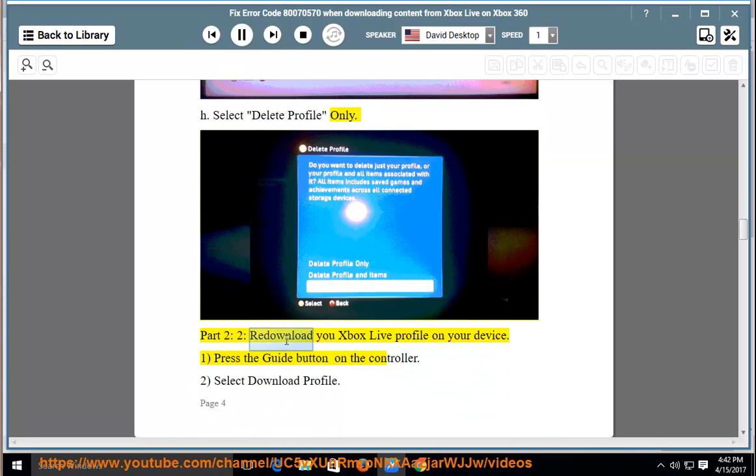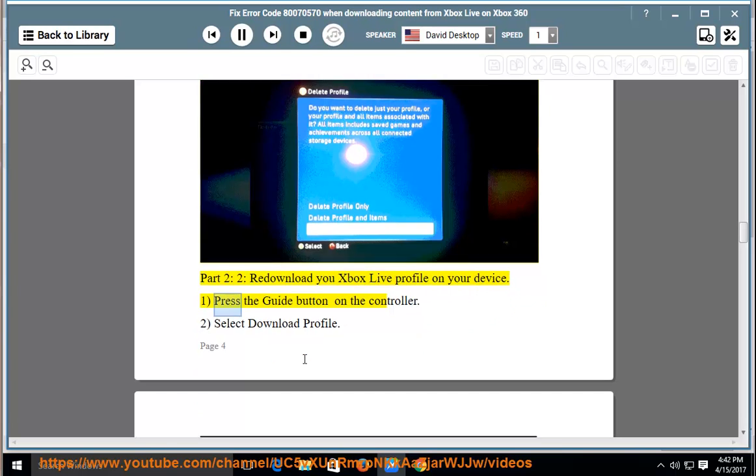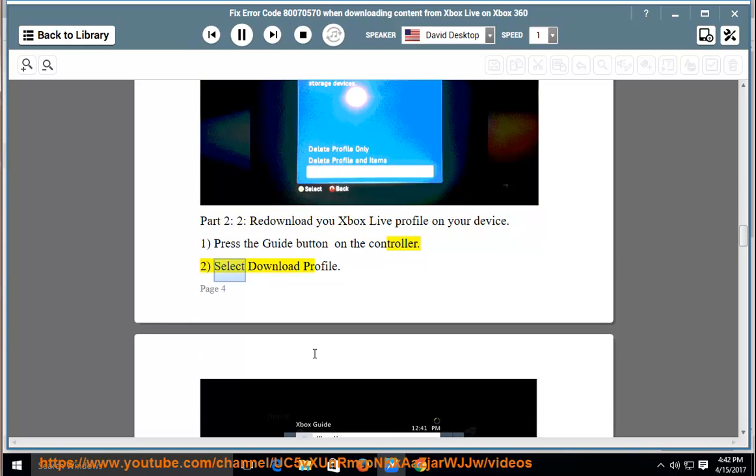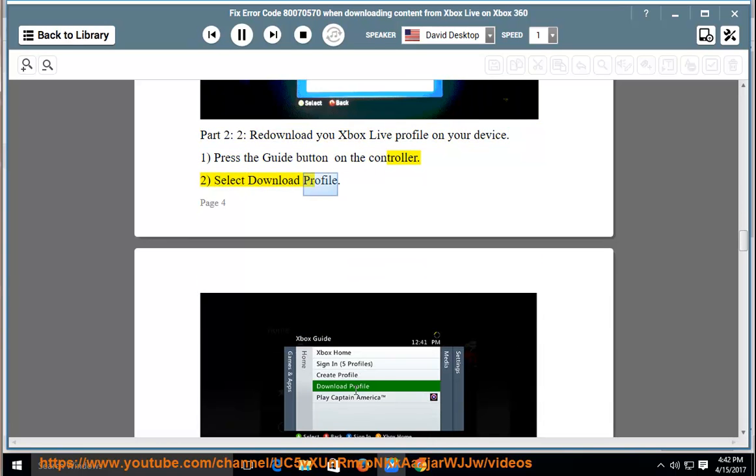Part 2: Redownload your Xbox Live profile on your device. Press the guide button on the controller. Select download profile.